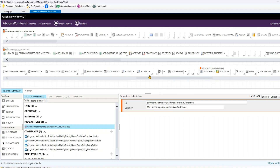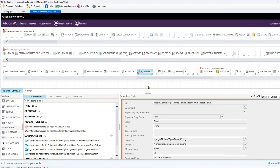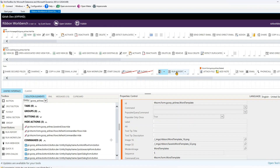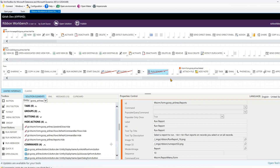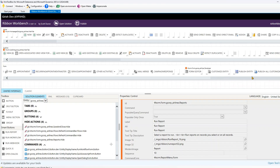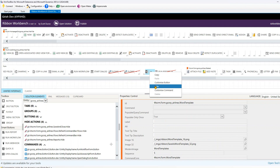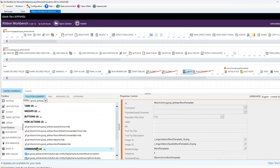Scrolling along, I'll select Flows — I don't want that option visible — so I'll right-click and choose Hide. I'll also hide Word Template, then Run Report. You can find and hide other options too, like Customize Entity, Form Editor, Mail Merge — just right-click any of them and select Hide. All these hide actions will appear in the solution elements panel.